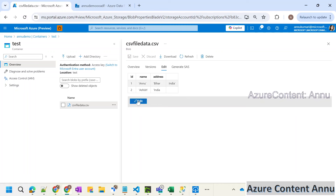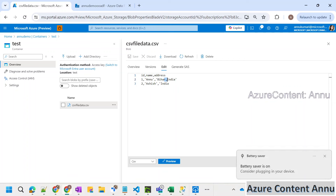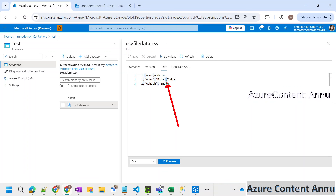The reason behind this is: between this address value 'Bihar comma India', it is separated by a comma again, which is basically acting as the delimiter in this comma-separated file. So we need to find some way so that the copy activity does not treat these two values as two column values. Instead of that, it should treat these two values as a single column value.